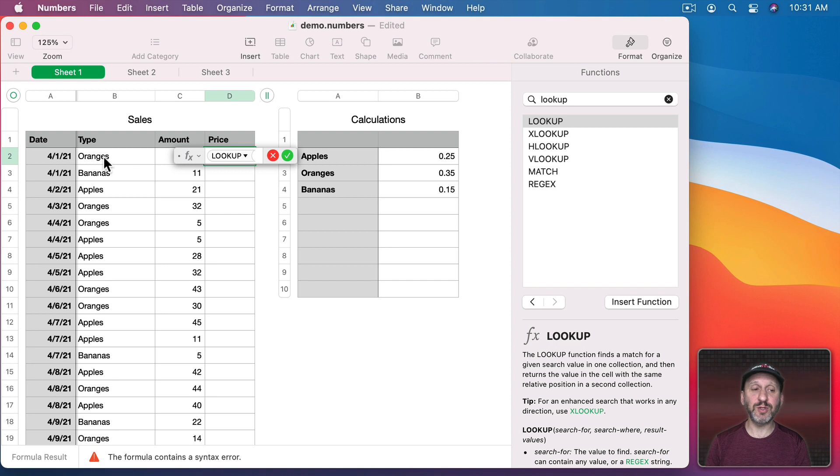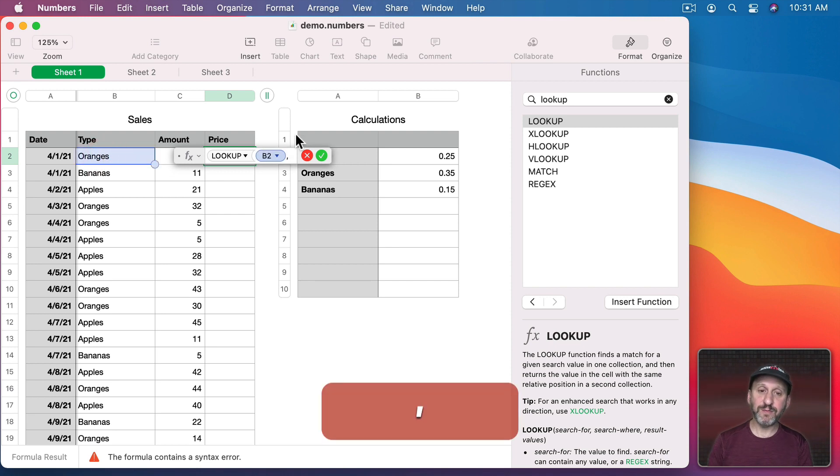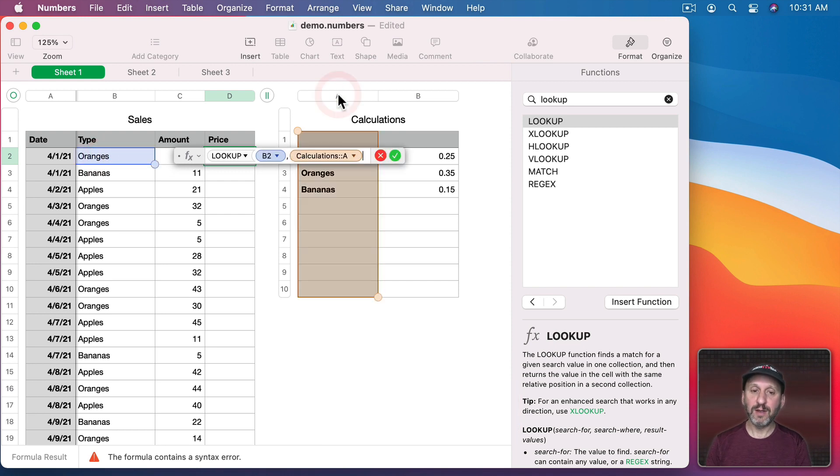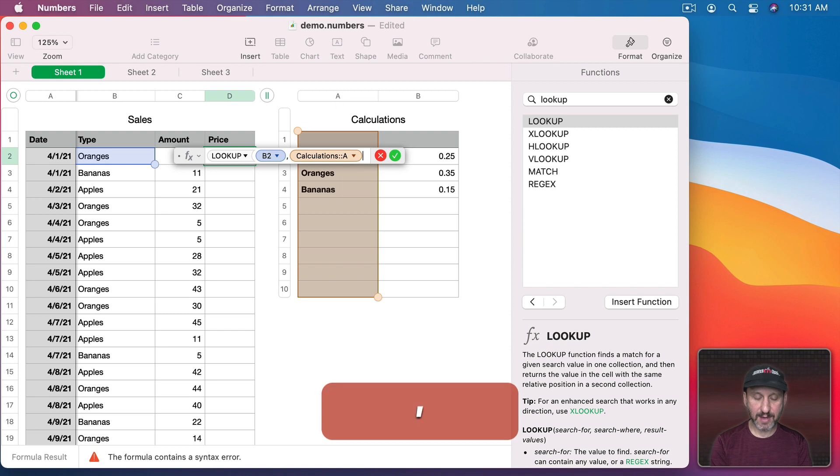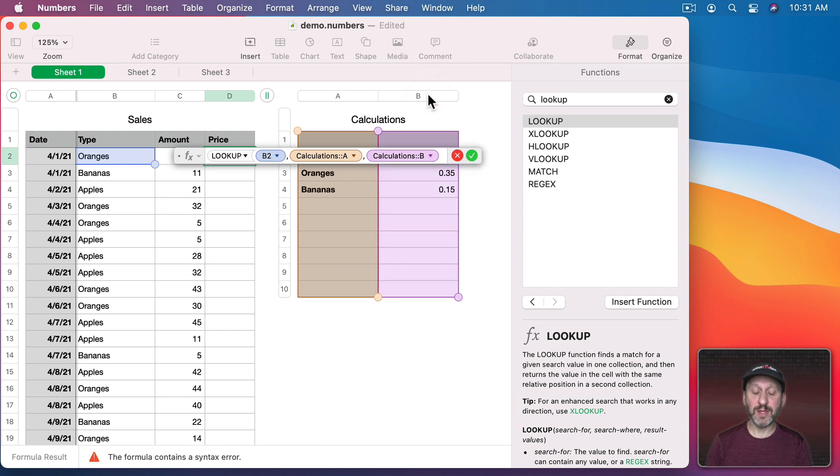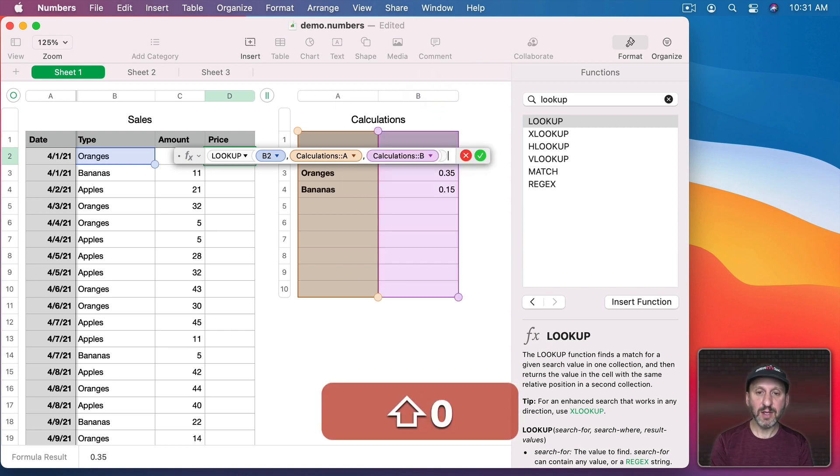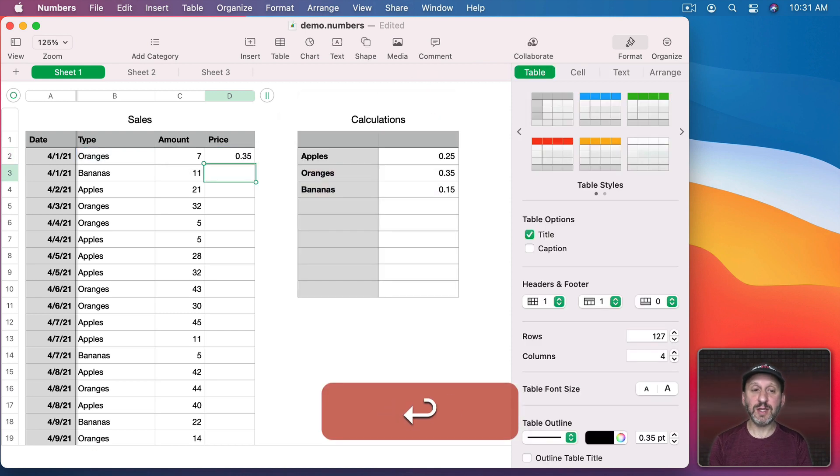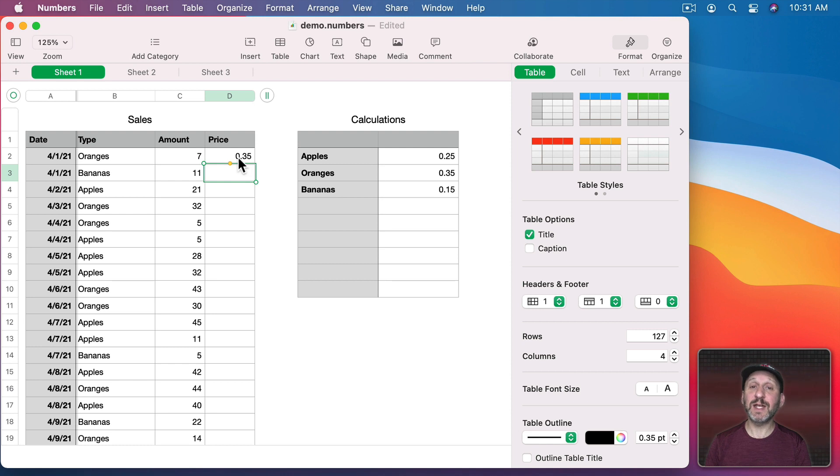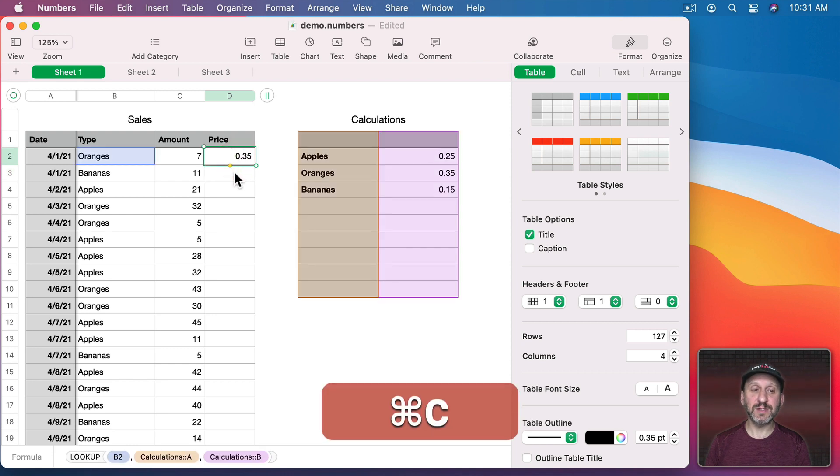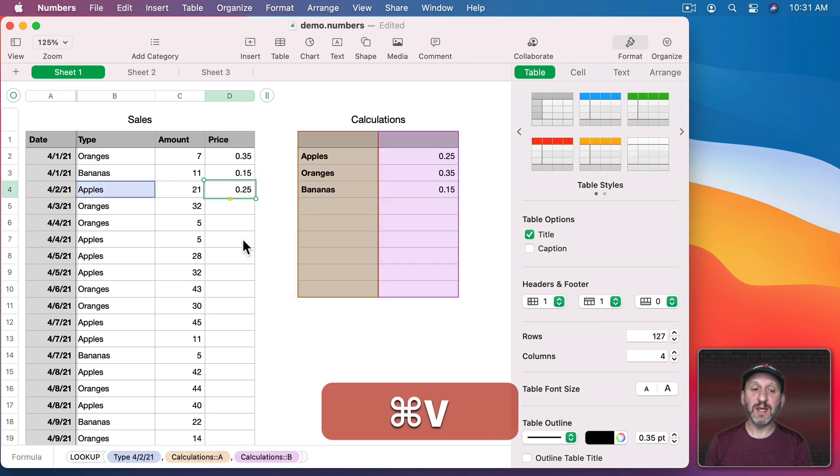So what are we searching for. We're searching for this value. Where are we searching for it? Well, over here. Then we're going to take the value from this column. So if we just look at that we can see for oranges it gets us 35 cents. For bananas it gets us 15 and for apples 25.